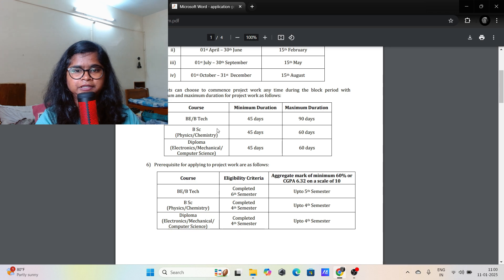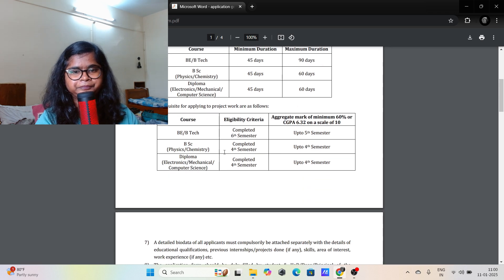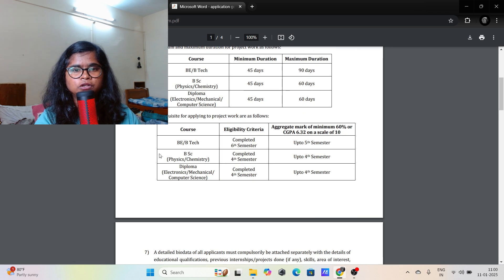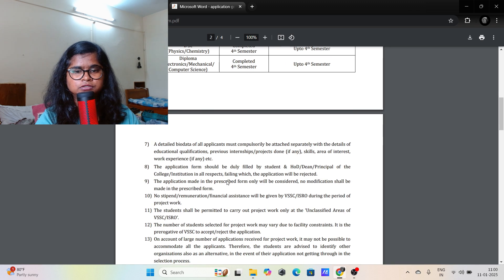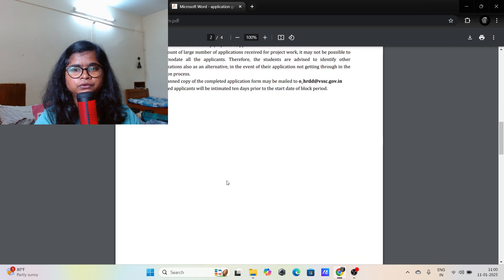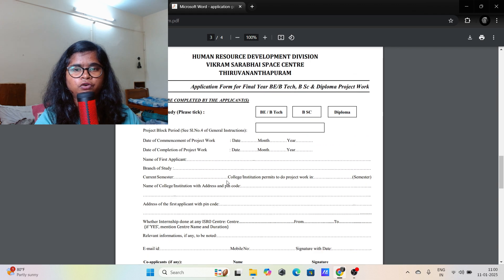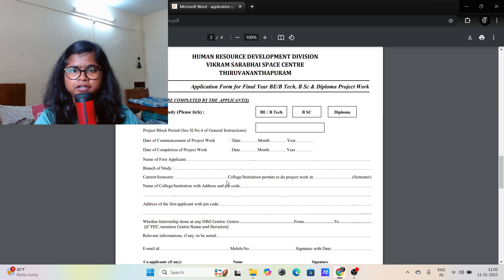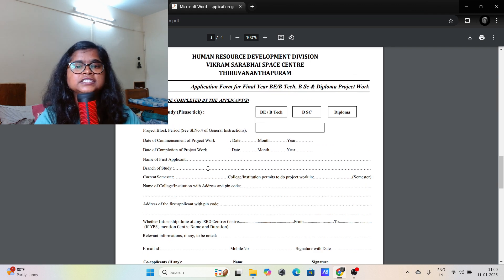There is also a separate project work option for PhD students. Now I am going to show you what you have to do for applying for the project work.